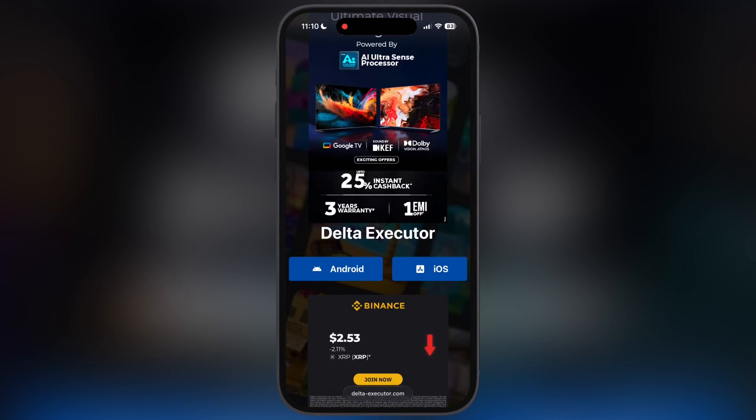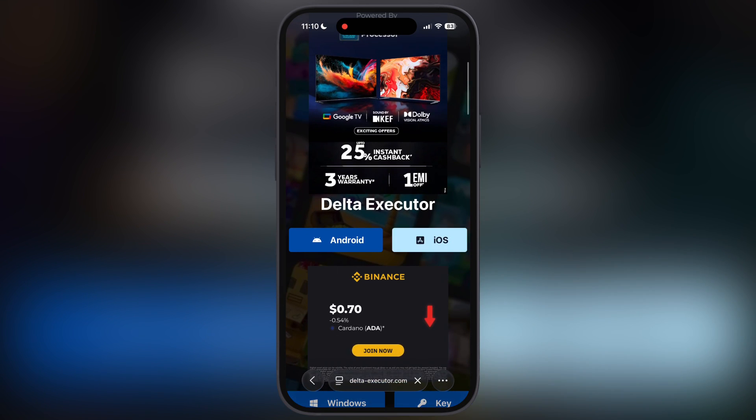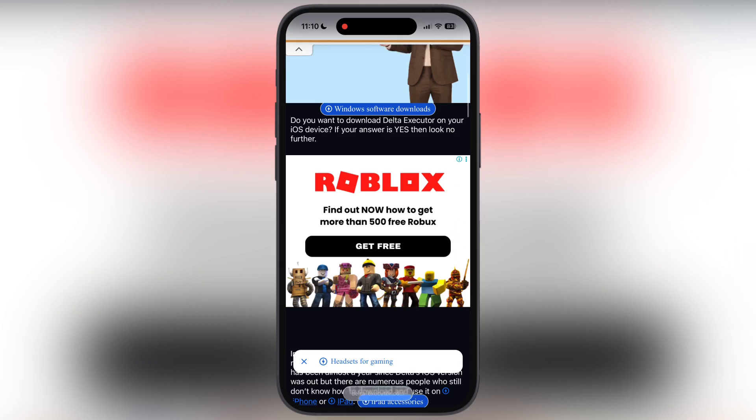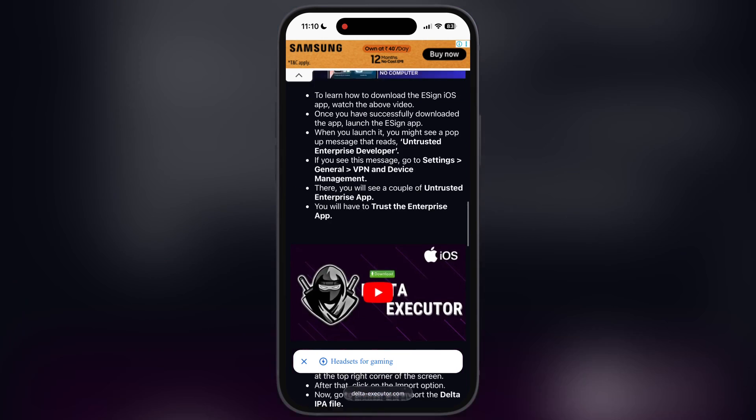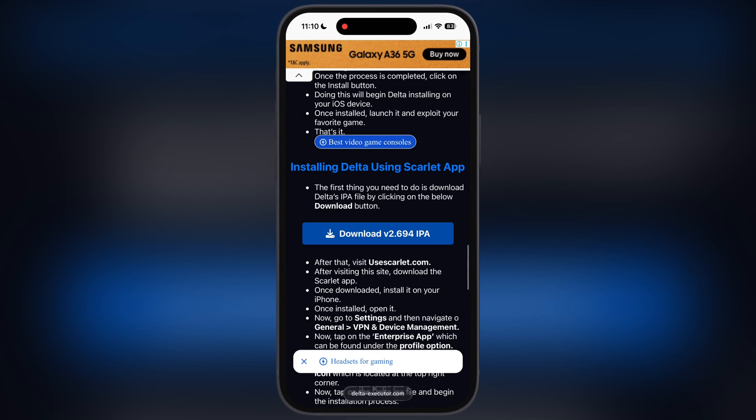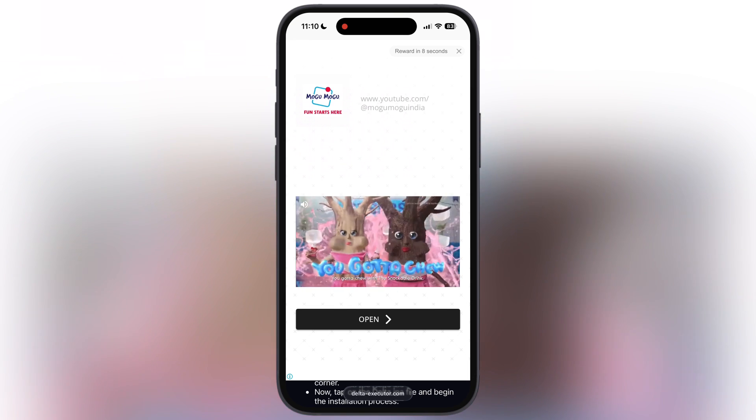First, visit the Delta Executor official website. I will leave the link in the description. Tap on the iOS button, now at the next page scroll down and here you will find the Downloads button, tap on it. Now we have to watch the ad.